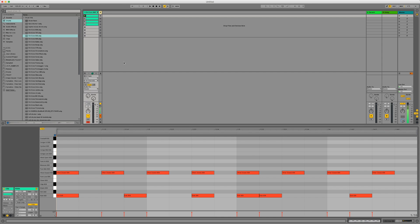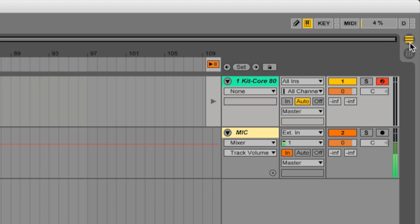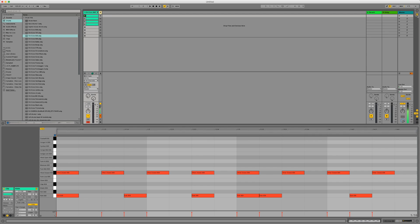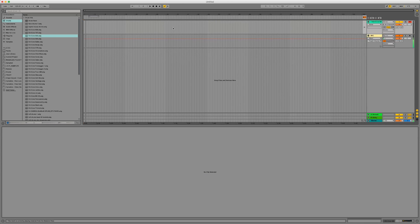Now the way you go into the arrangement view is you go all the way to the right hand corner and it's this little symbol up here, the three lines, horizontal lines. Now there's a quicker way to do it and the way I like to do it is when you press tab. And it sends you straight there. Now once you're here, obviously your clips aren't actually in the clip view. So the way you'd put them in is you go back to the session view which would be a pressing tab or clicking here.